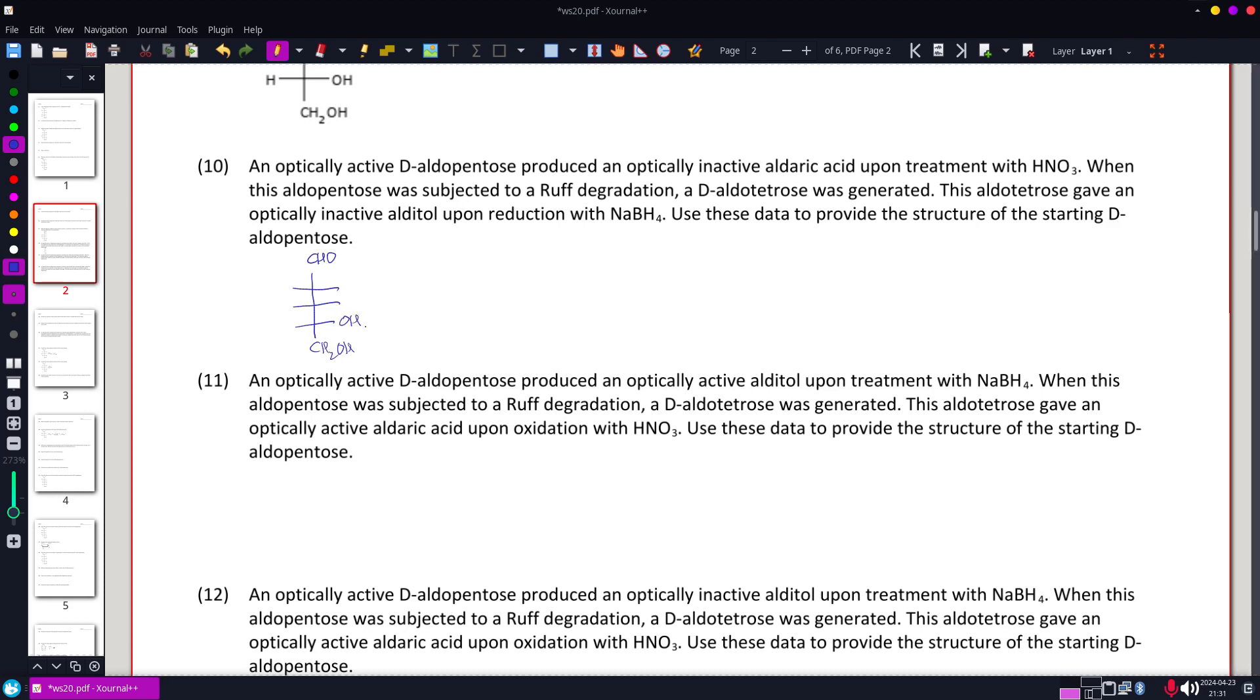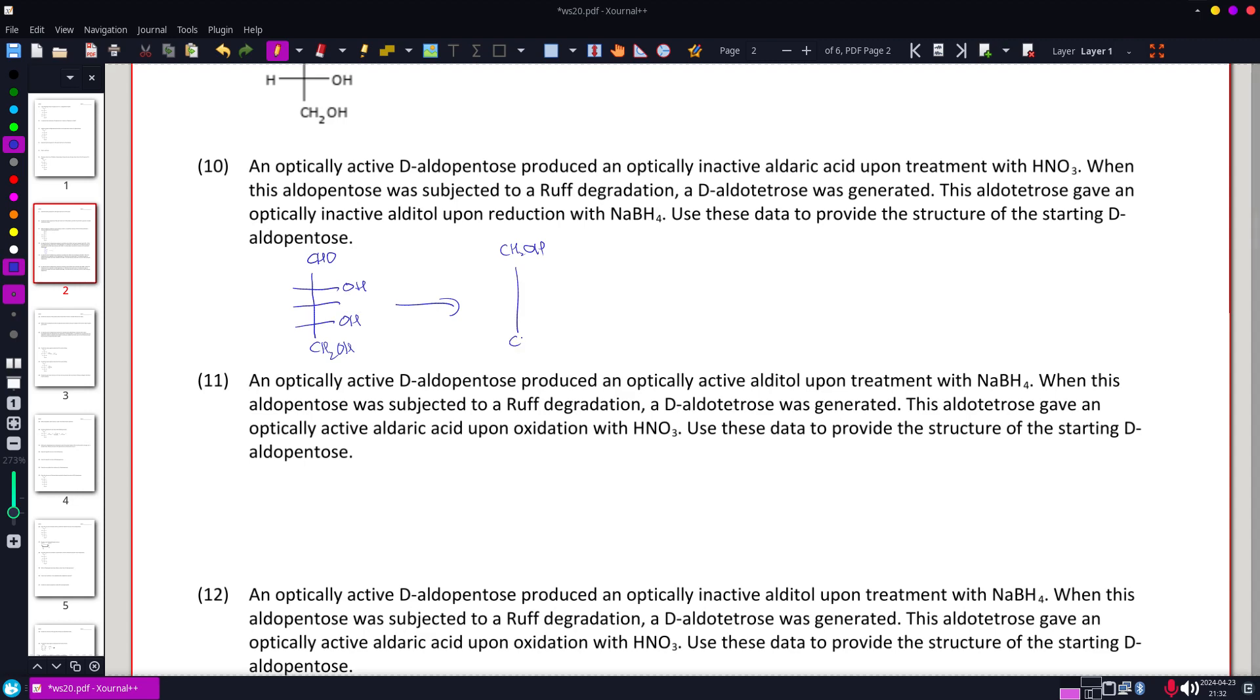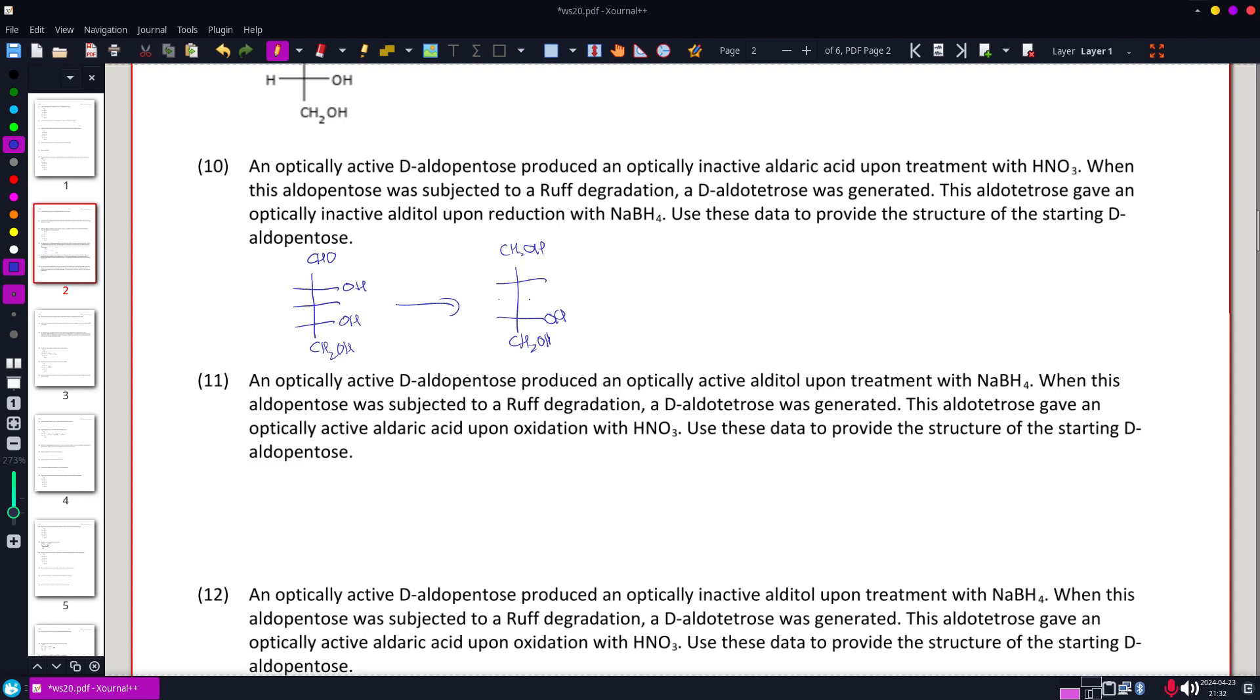If treated with alderic acid, it was optically inactive. Optically inactive tells us we had symmetry after we added the alditol, because the alditol would have just turned the top and the bottom into CH2OH. And inactive implies symmetry, so I know that we had to be mirrored right along here.